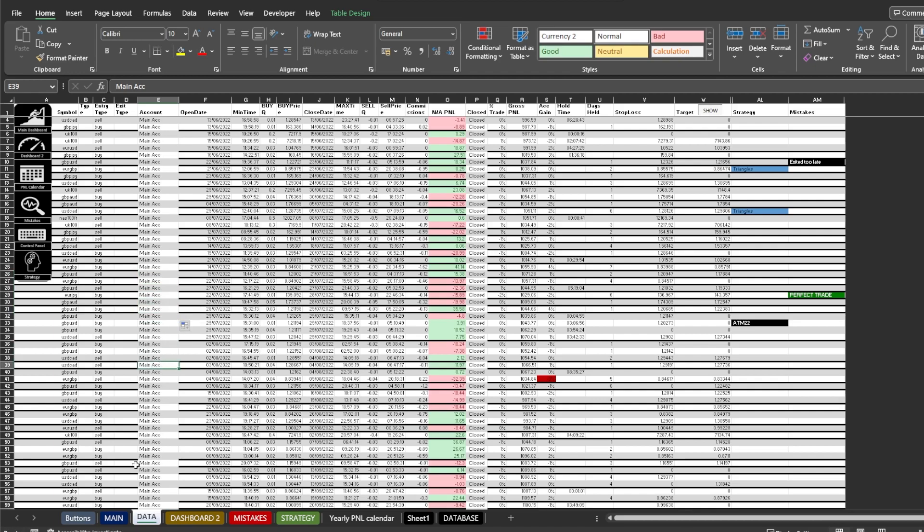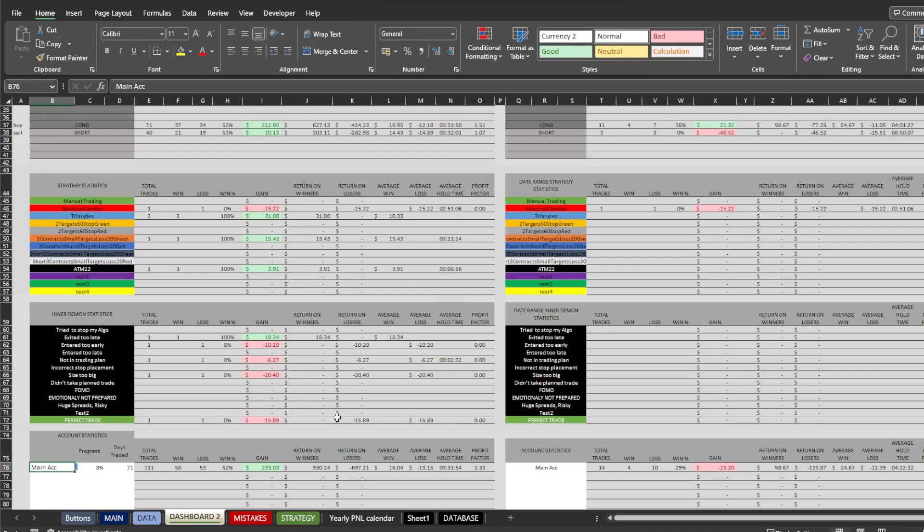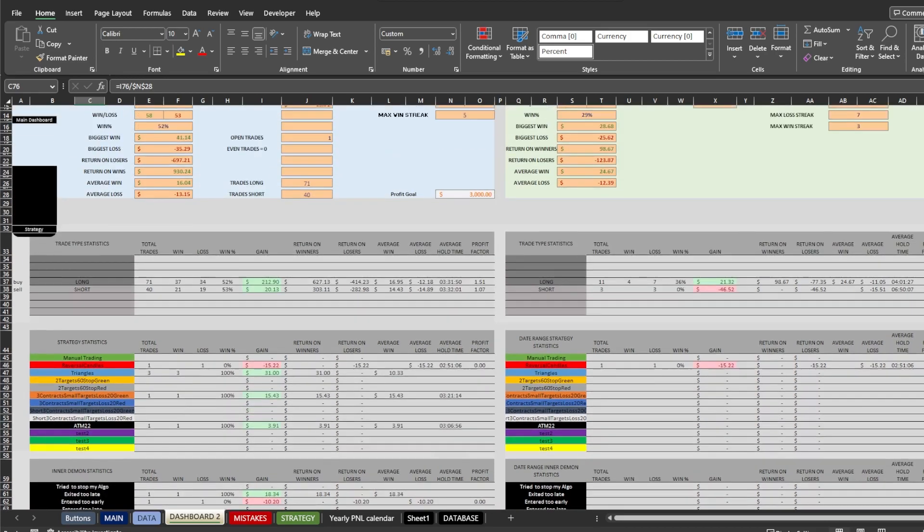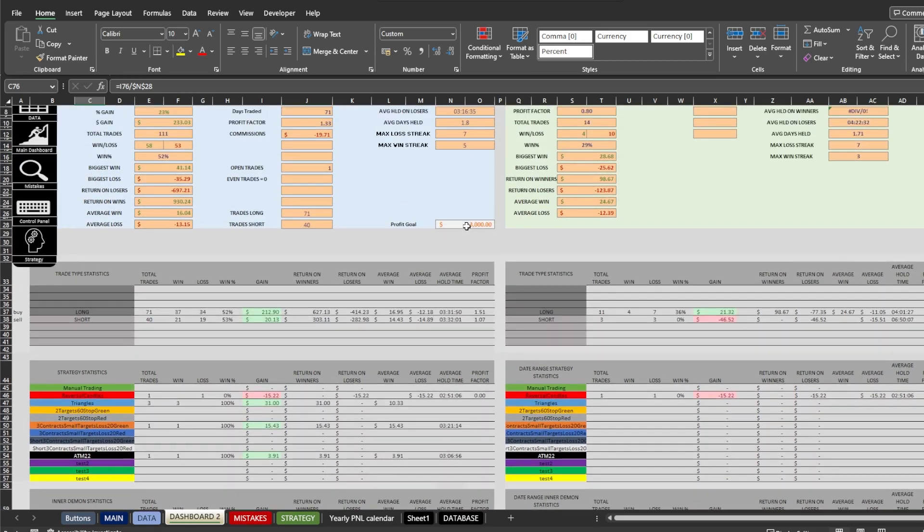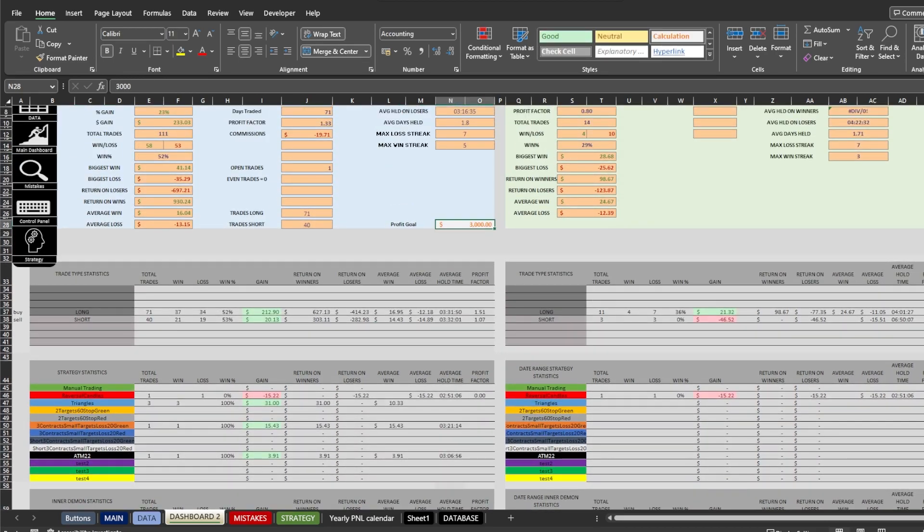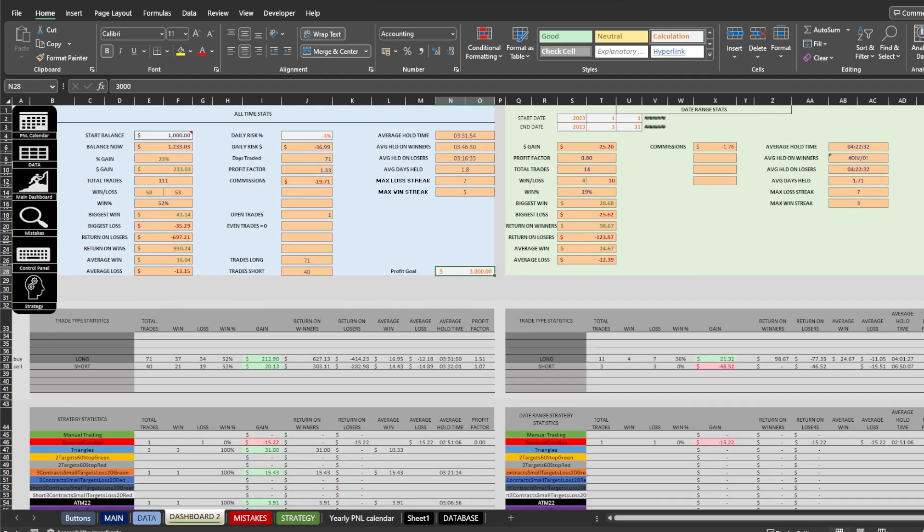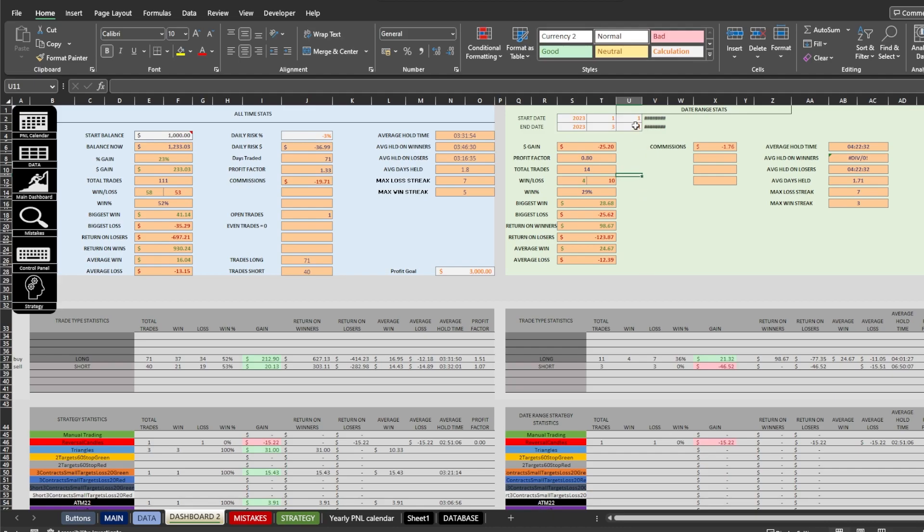Here you also can add your profit goal and then there will be displayed a progress bar. Just make sure it doesn't create emotional pressure on your trading. The left side is all-time statistics and the right side is date range statistics. You can change the date on the top of the page.